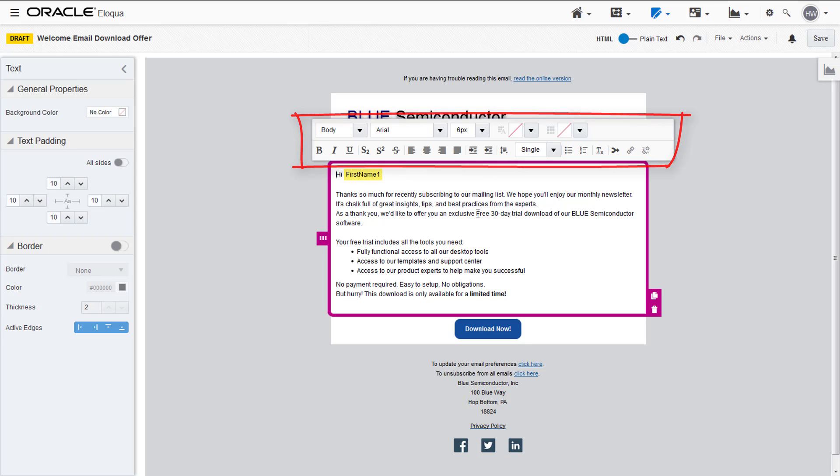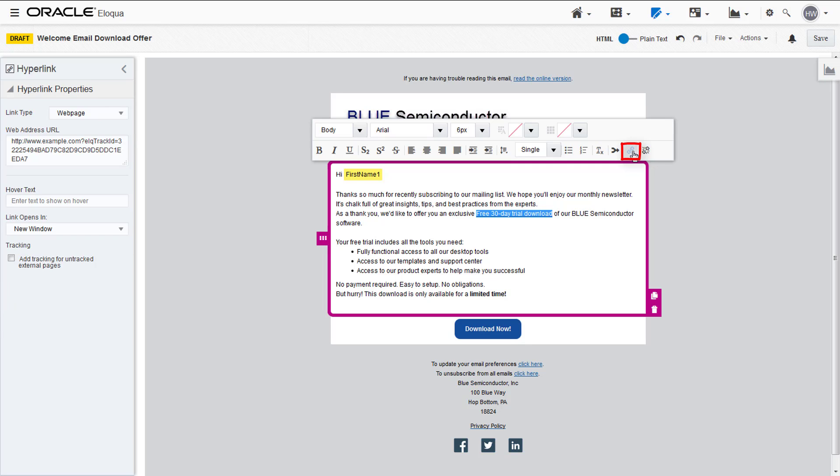Highlight the text you'd like to link and then click the hyperlink icon in the toolbar. The hyperlink properties open and here you can edit the link type, hover text, and how the link opens.